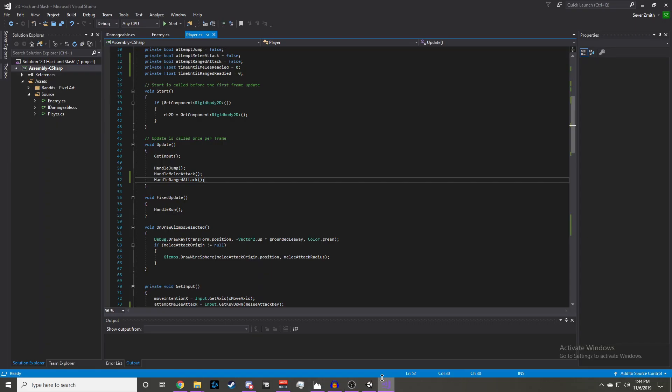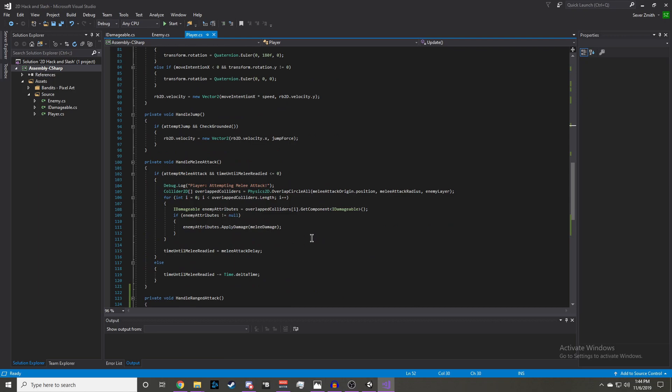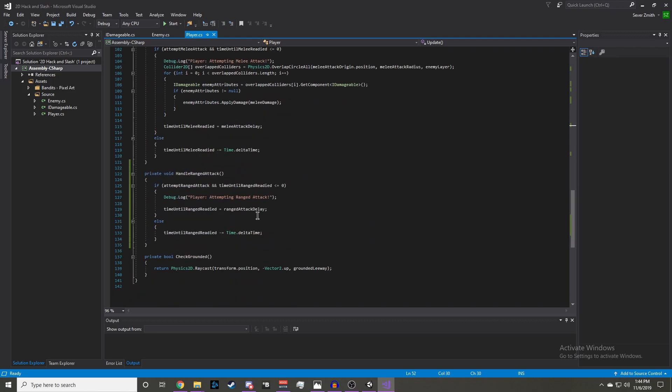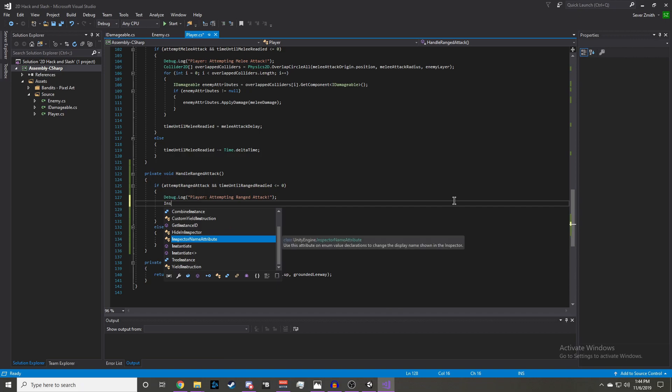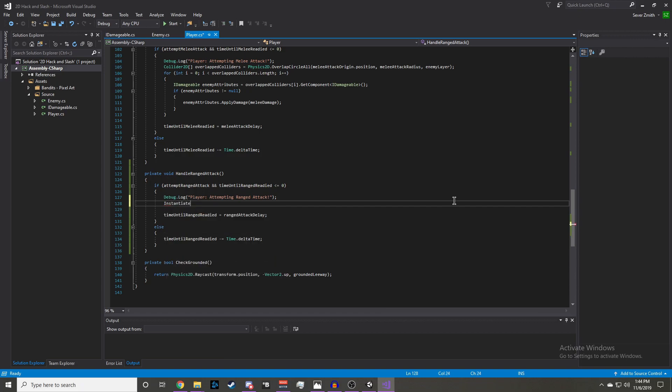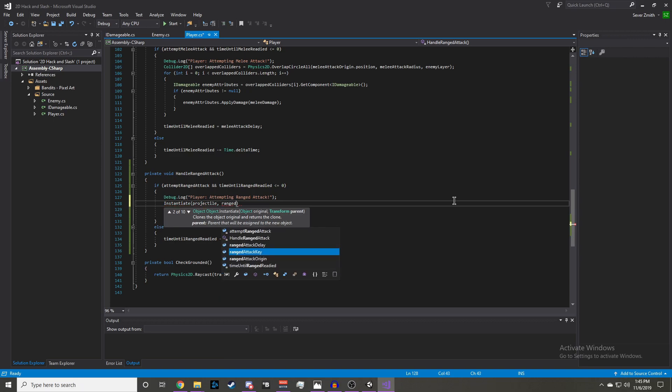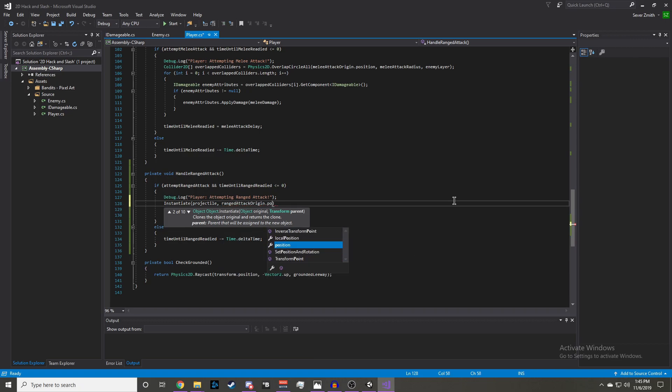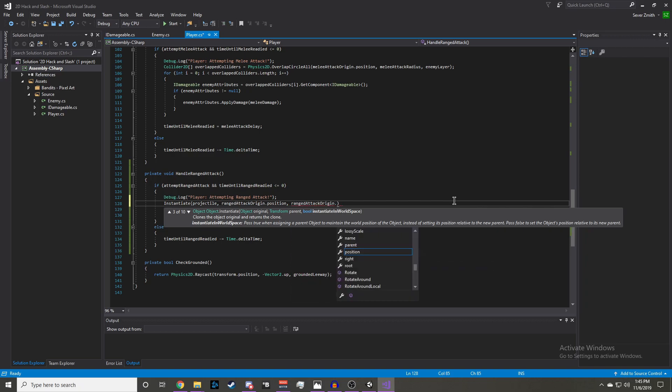Now let's go back into our script and actually instantiate the projectile. Below the log, we'll do instantiate, and we're going to pass it our projectile. And then the rangedAttackOrigin.position. And then our rangedAttackOrigin.rotation.